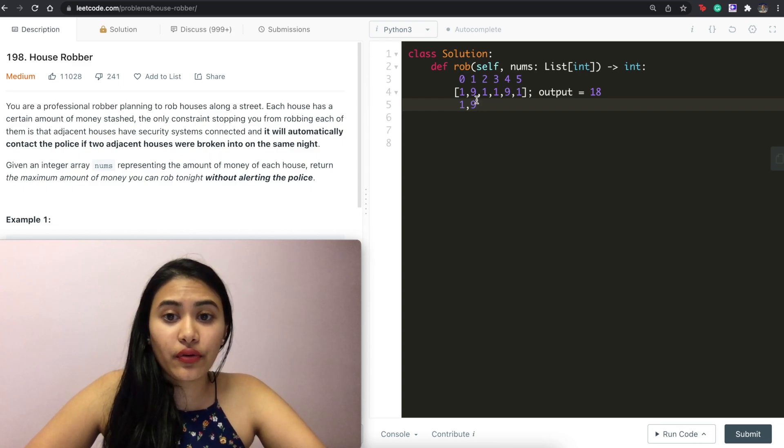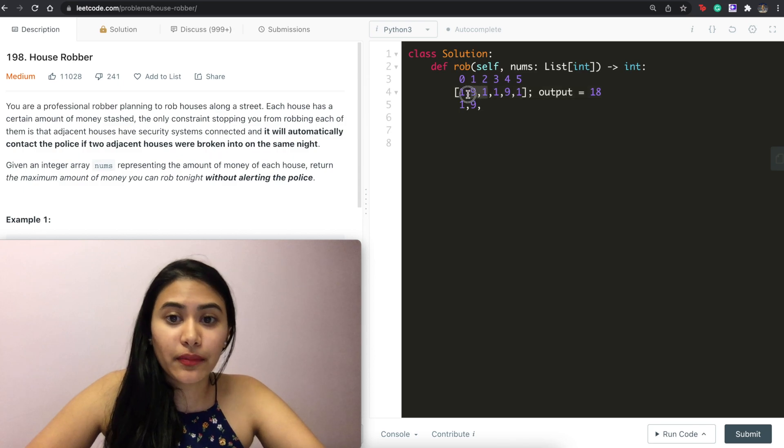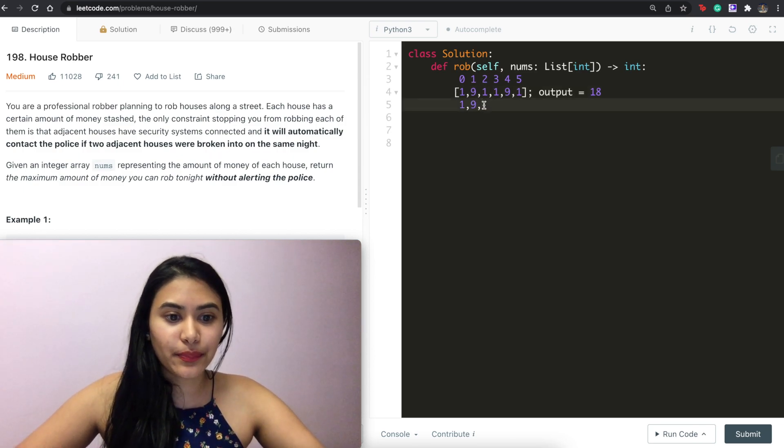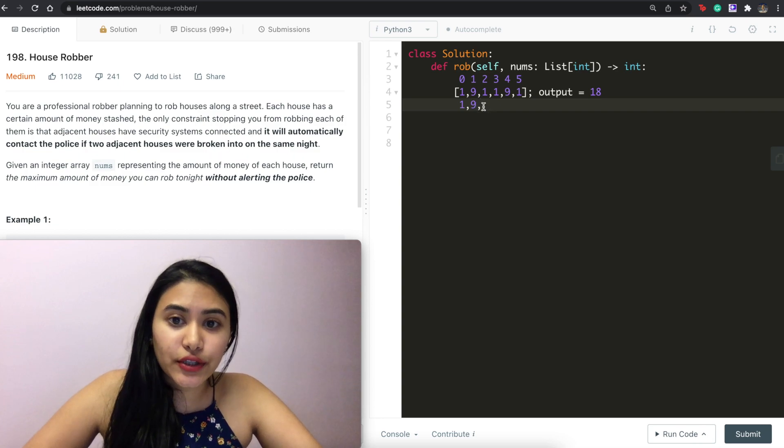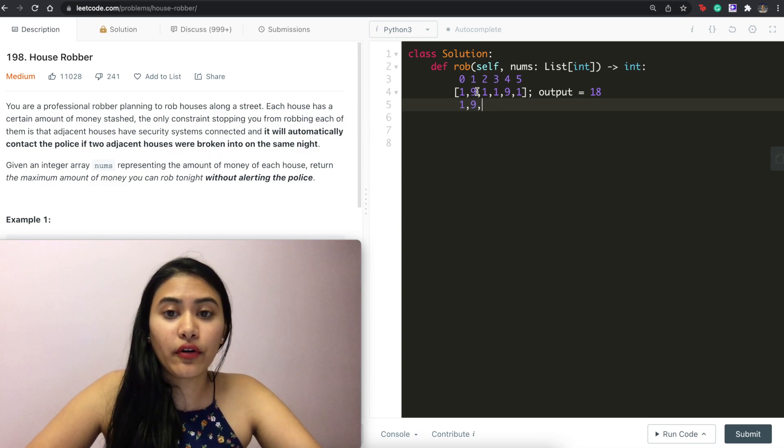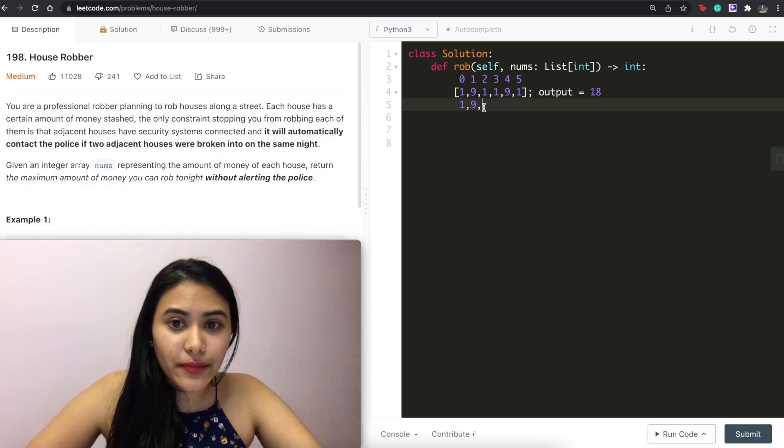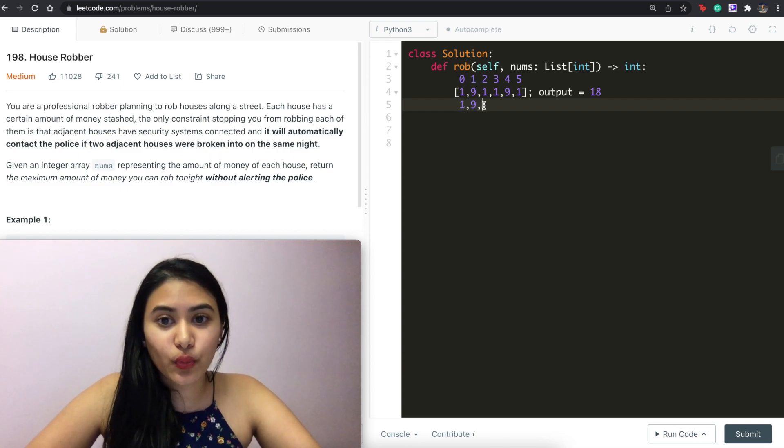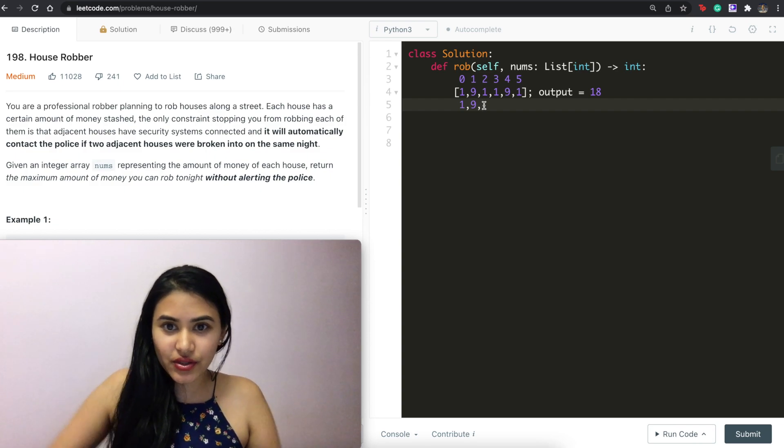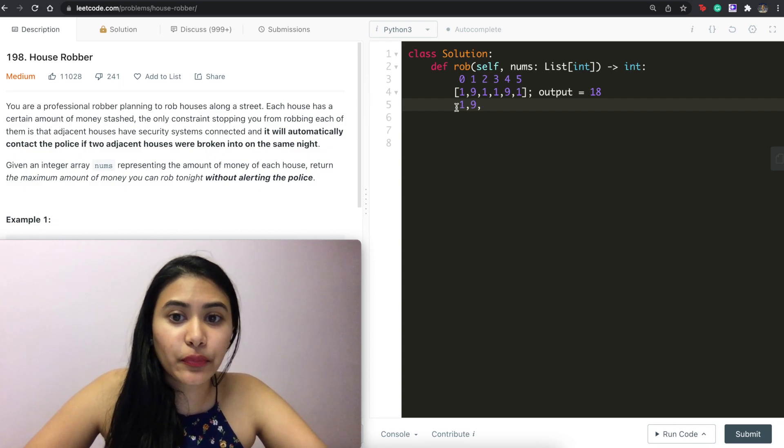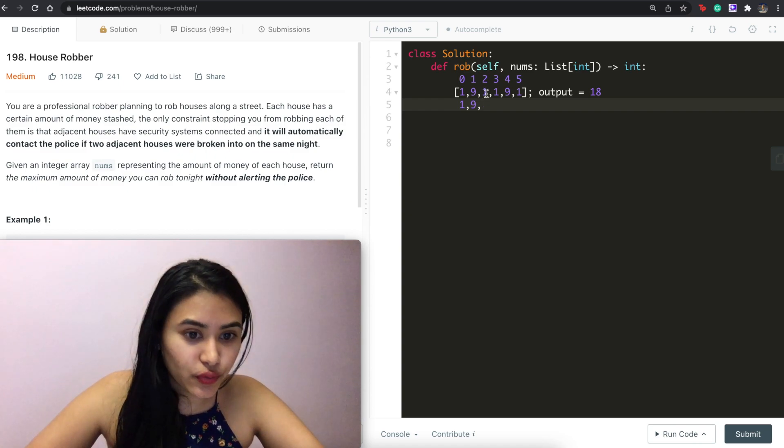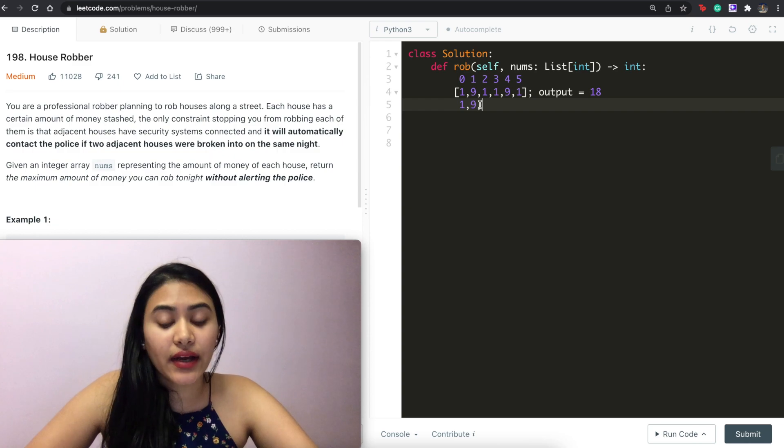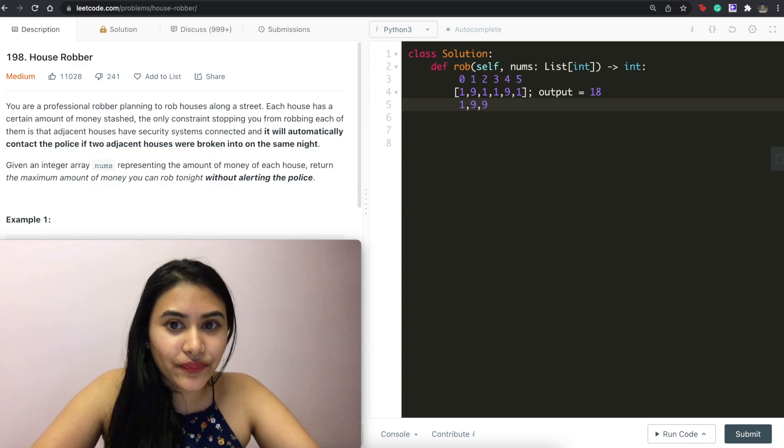Now at index two, so if our input array nums is now 1, 9, 9, what is the maximum amount of money we can get? Well it's either the maximum of what we'd seen right before or the maximum of two before plus the one we're on because we can't get adjacent ones. So either the max from what we saw before which is one plus the amount we're on right now, so two, or just the max of before which is nine. Here we want to go with nine.